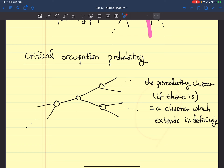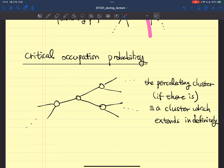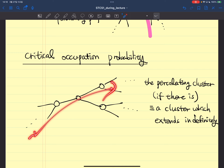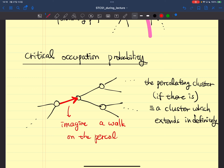So if you are a kind of random walker on this Bethe lattice and sitting on the percolating cluster, then by the definition of the percolating cluster, you are always able to walk from this site to that site by only stepping on the percolating cluster without leaving it. So you can imagine a walk on the percolating infinite cluster.